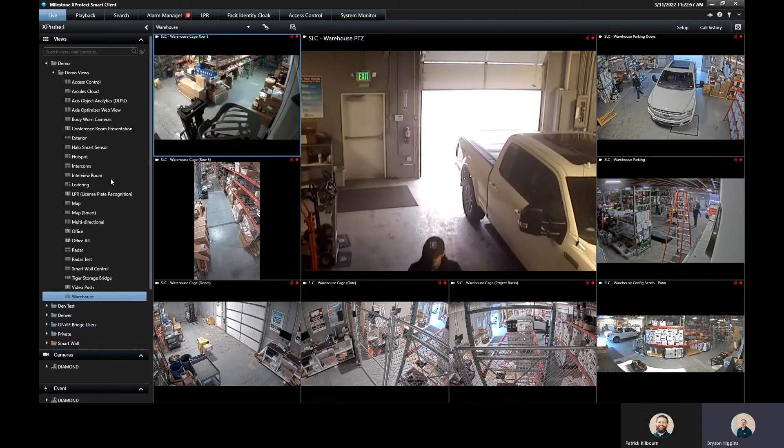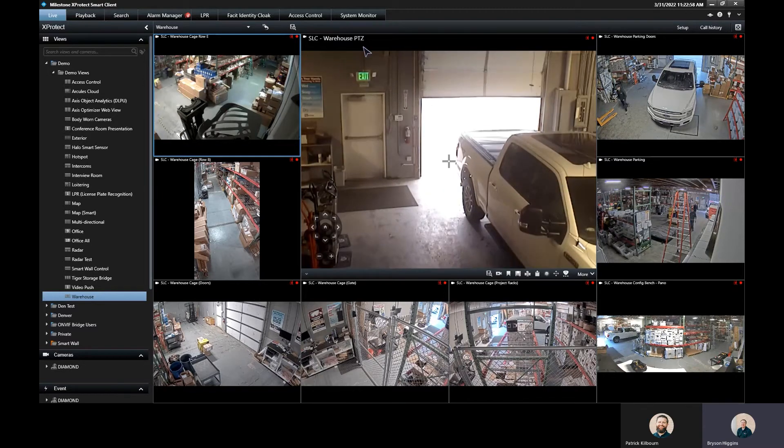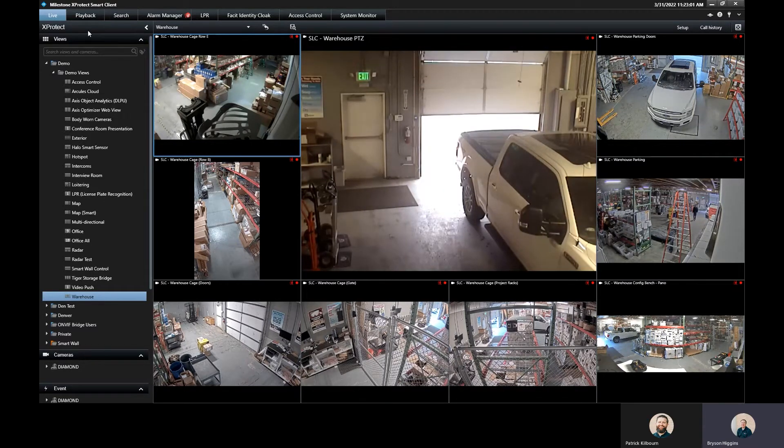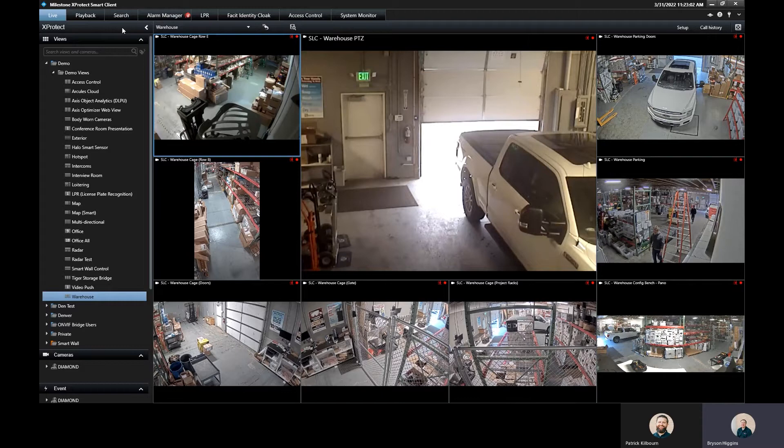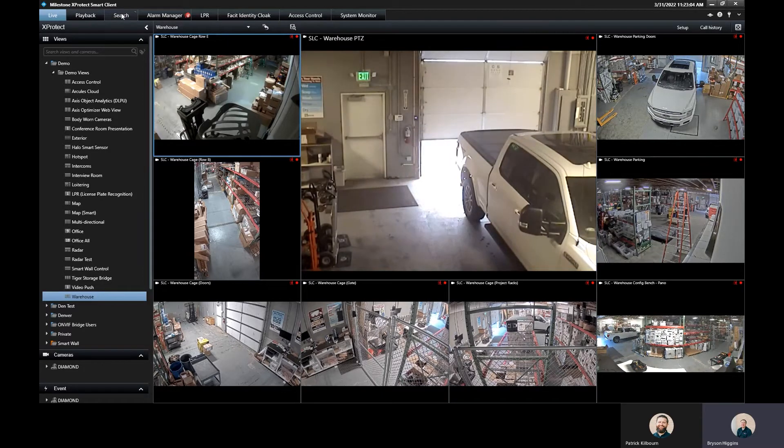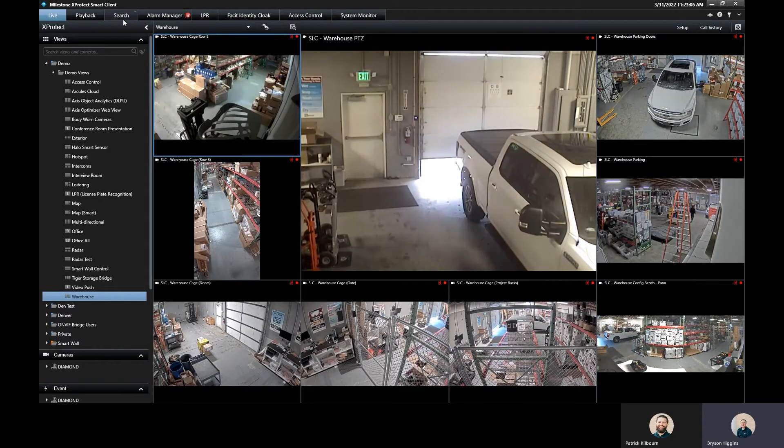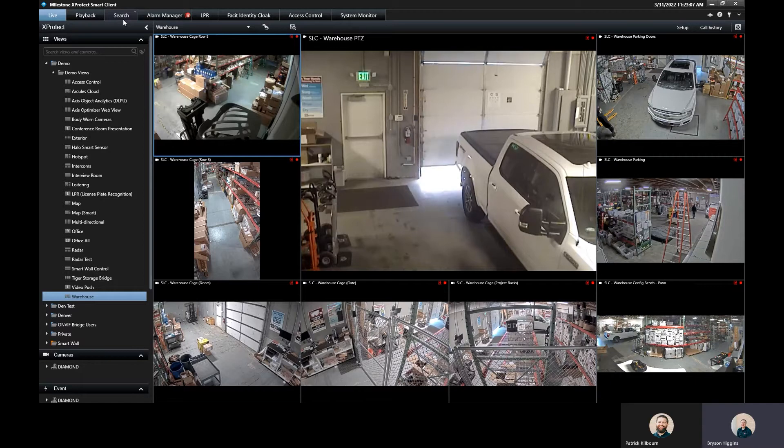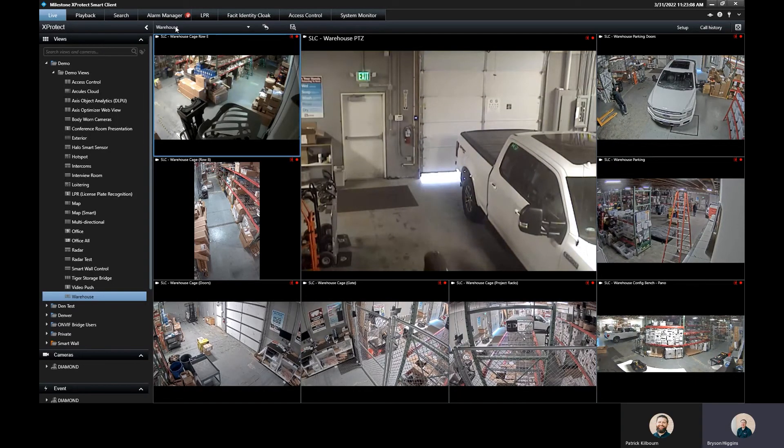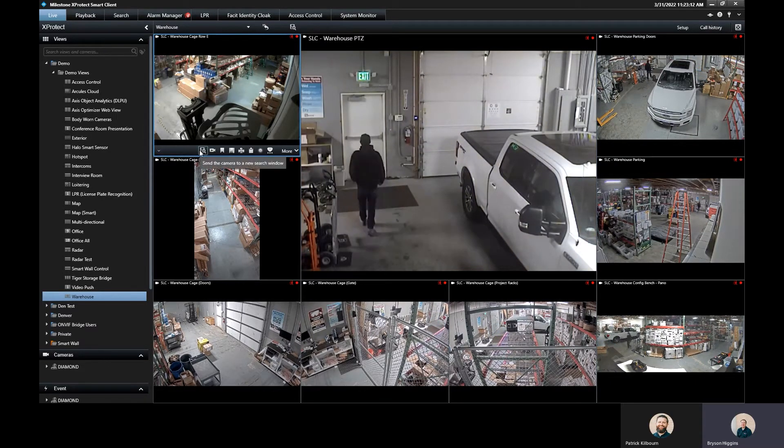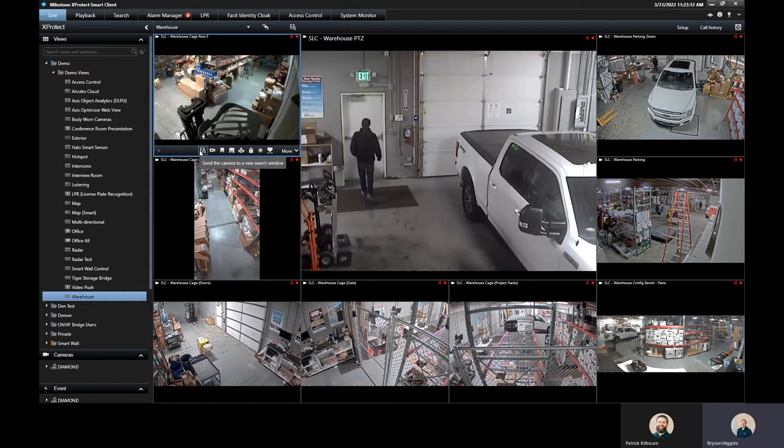First off, when you're in the smart client, you can access the search a couple of different ways. You have the search tab up here at the top that you can click on and go over to your search based off of the views that you're on and pull in cameras that way. You also have the tile down here as well.